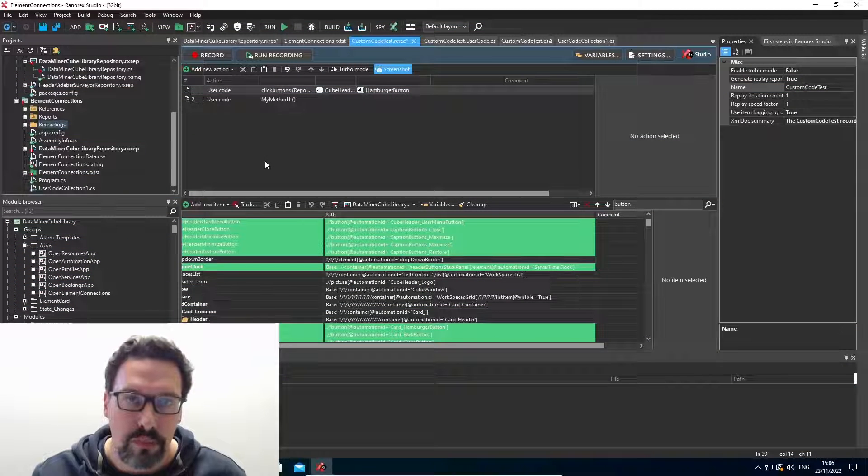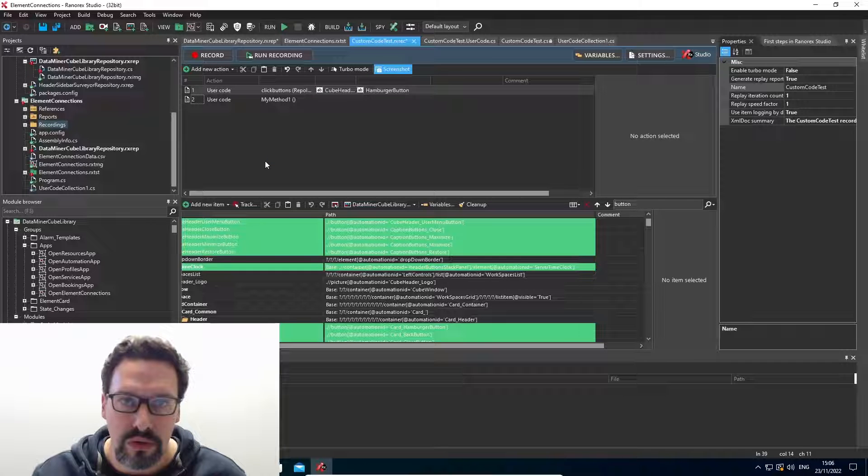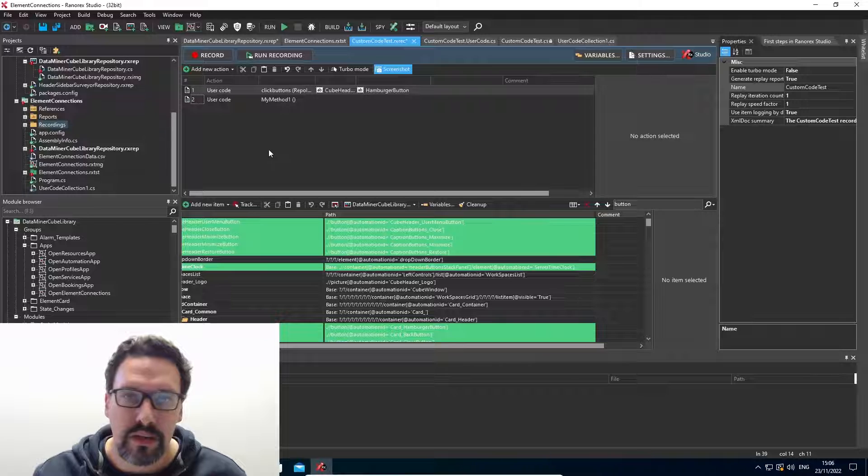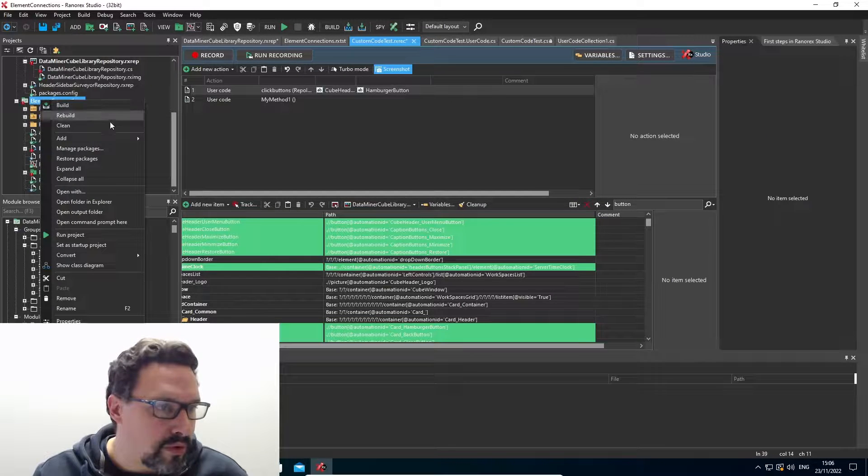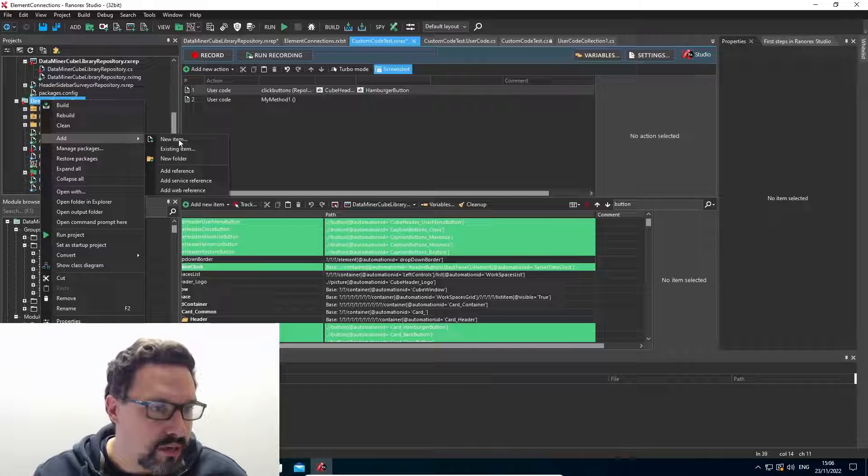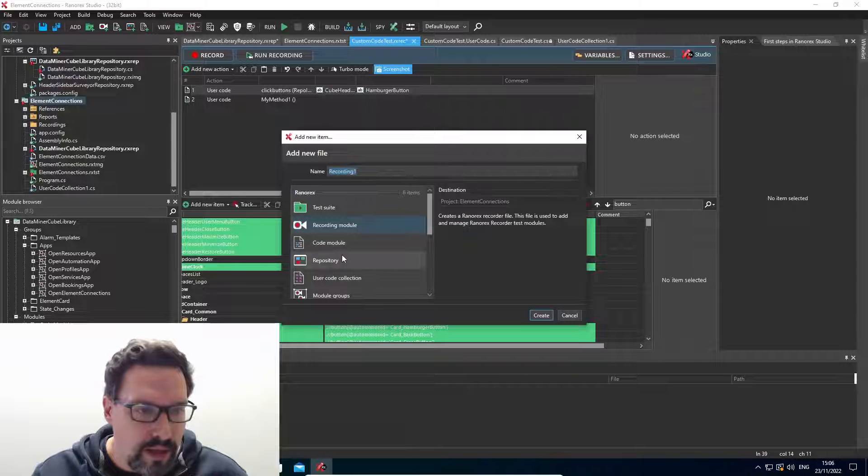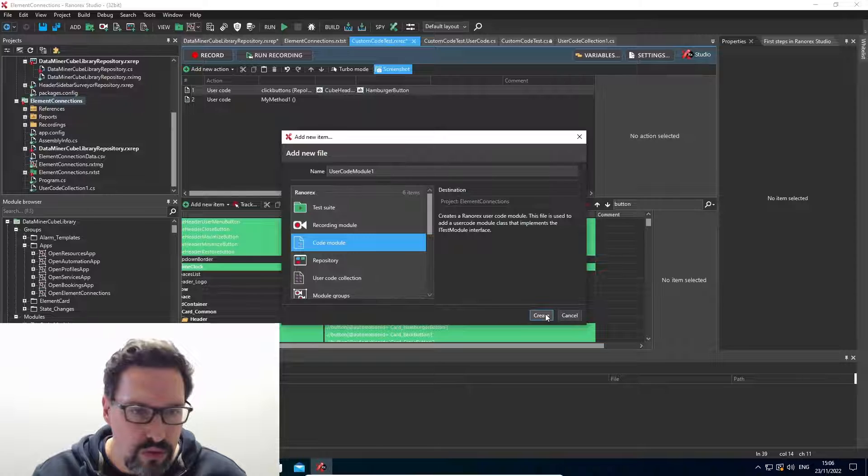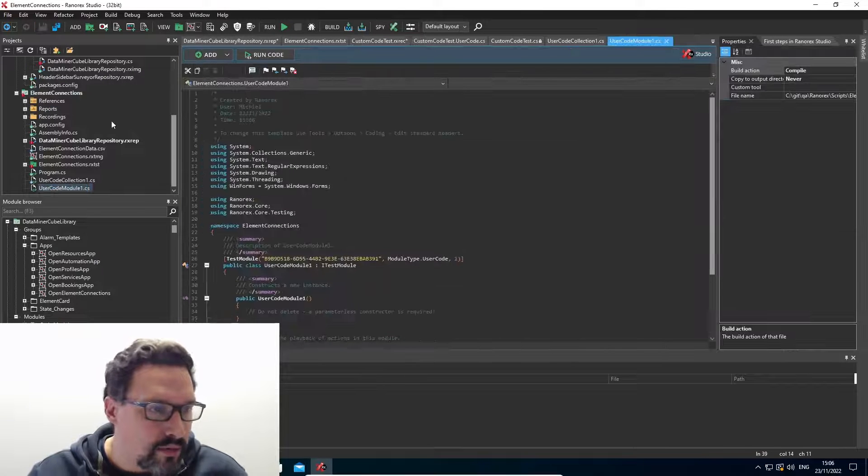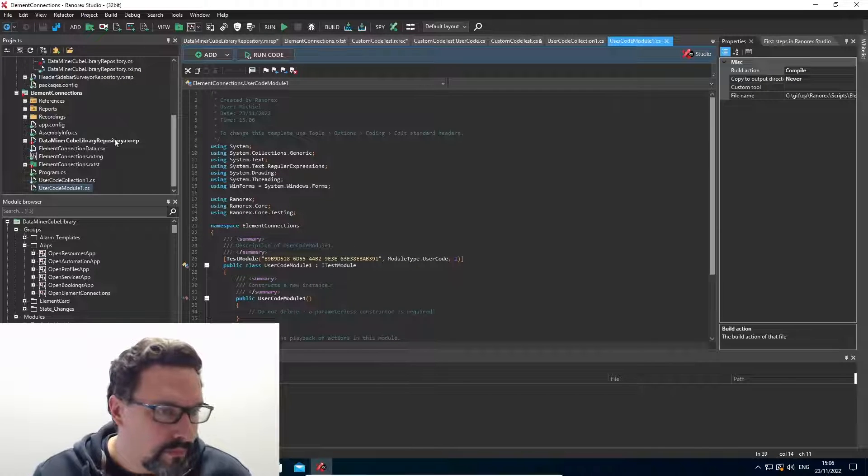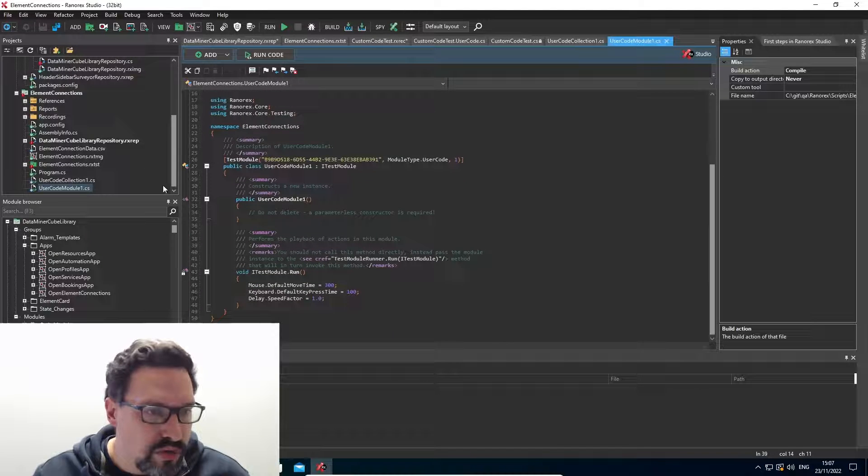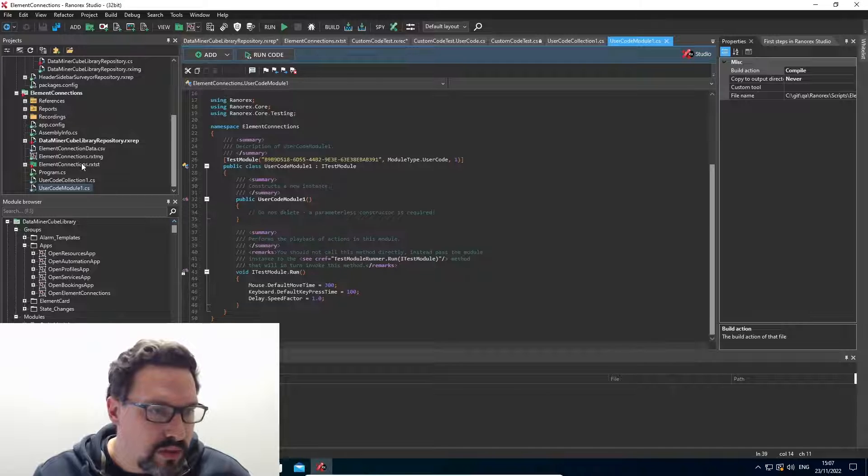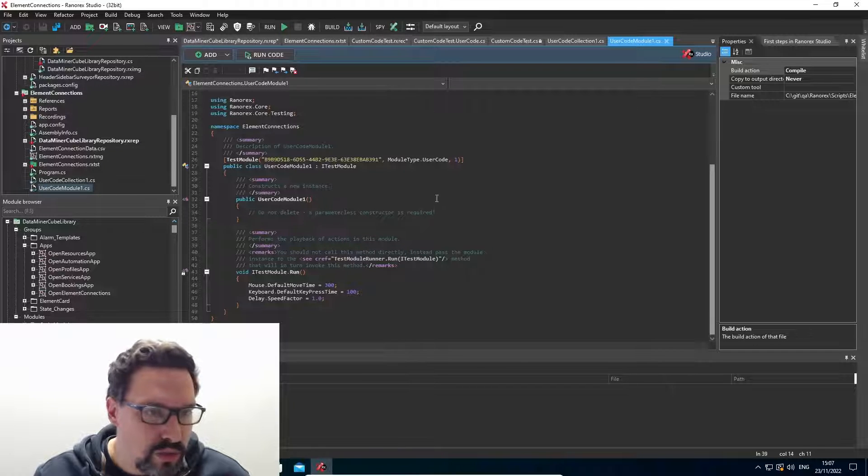So the third way to add custom code to a Ranorex project is by using a code module. Let's take a look at how this works. So again, on my project, I go to the add menu, say new item. And from the menu, I select the code module and I create it. So basically it's very similar to our user code collection, except we do not need to add additional code.